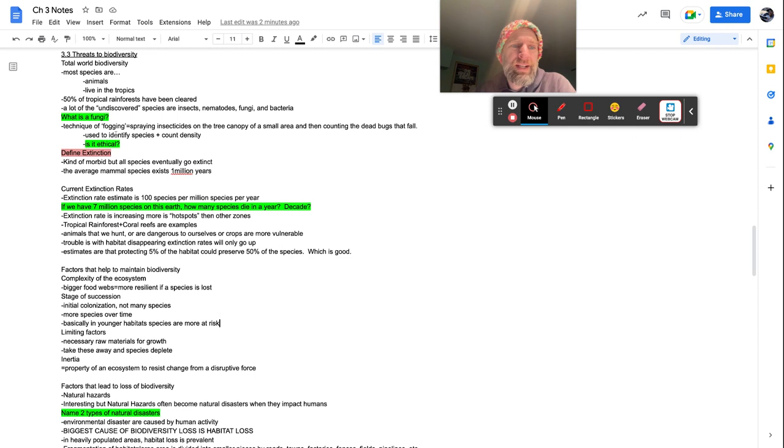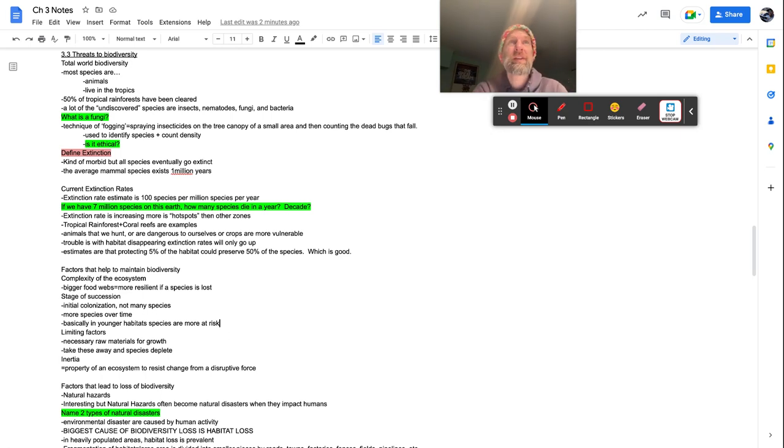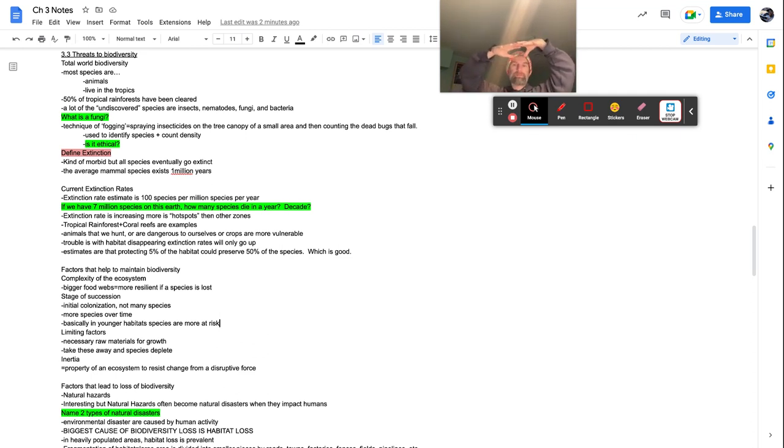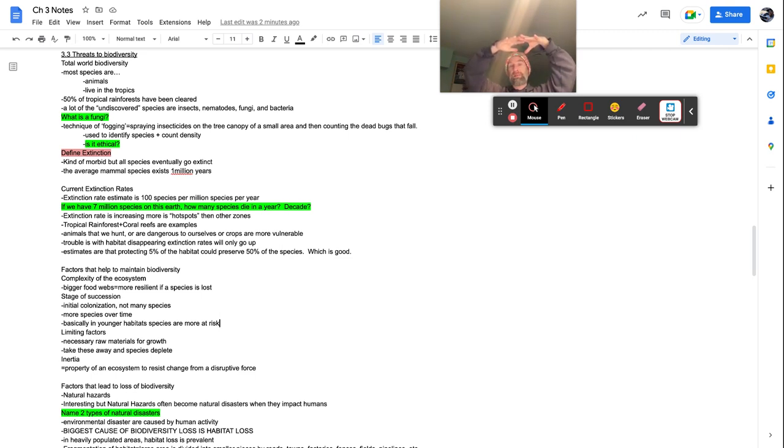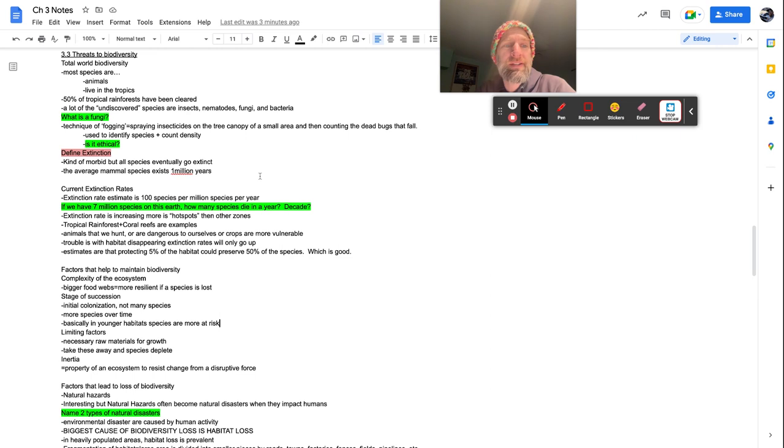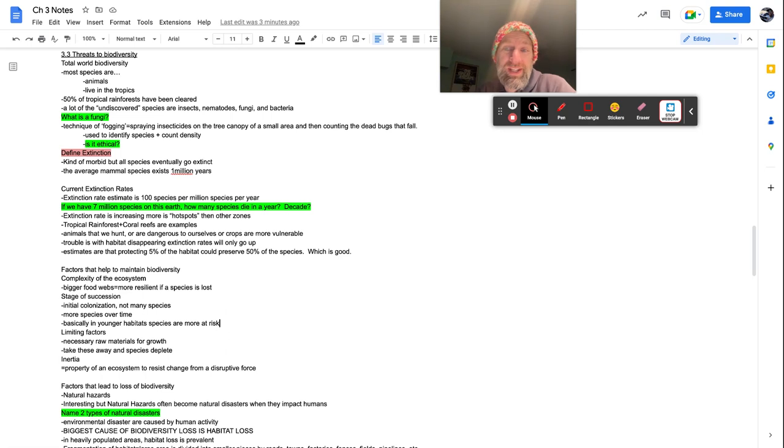So technique of fogging equals spraying insects, insecticides on the tree canopy of a small area and then counting the dead bugs that fall. So basically they spray the top of a tree or a small area of canopy with insecticides. And then just wait underneath as basically all the dead bugs fall to the ground. And then they're like one, two, three, four, five, and they count them all. So it's used to identify species plus count diversity. Is it ethical? Tell me your opinion. Is it ethical to kill bugs just to count and tell like the species and the amount of them there are?